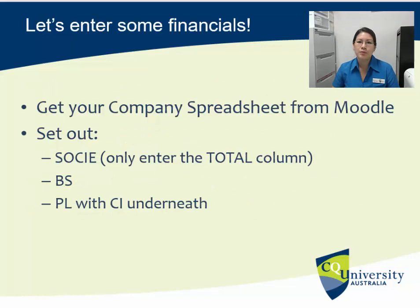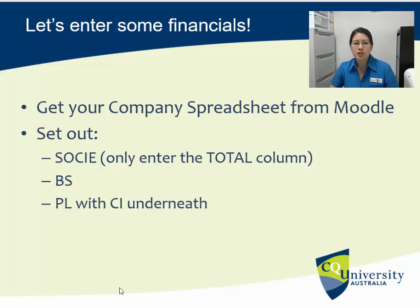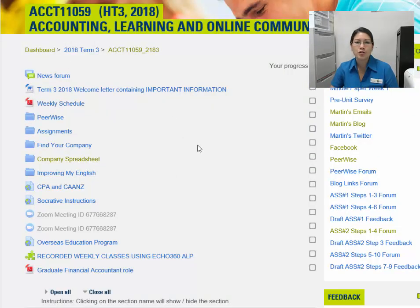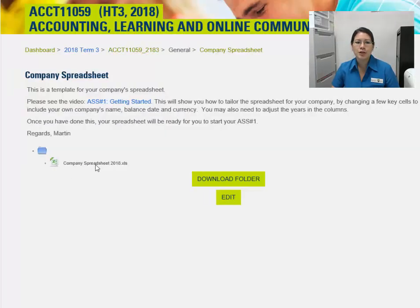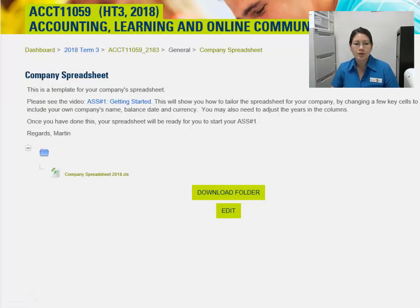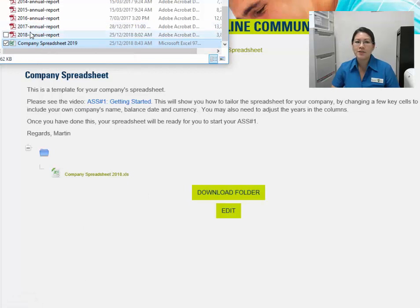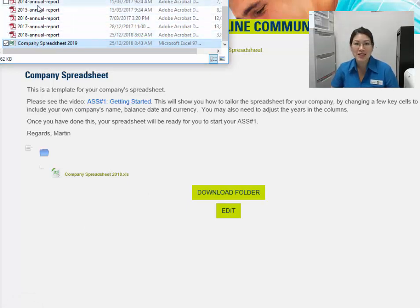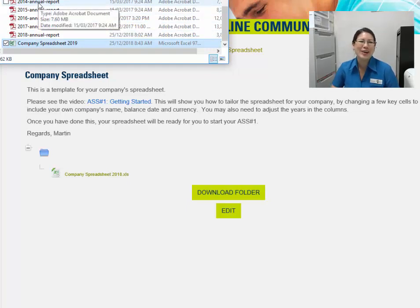Let's go and enter some financials. I'm going to be using Wesfarmers, which is my example company used throughout the unit. Get the company spreadsheet from Moodle — the company spreadsheet is always in the top central panel of Moodle. When you click on that, it will bring up a spreadsheet which you can download to wherever you want, and then simply open it. I've saved it in the same folder with all my Wesfarmers annual reports. You can see I've downloaded it for a few years, but you don't need to do that.